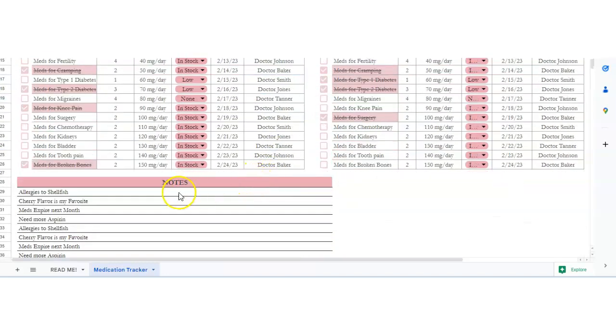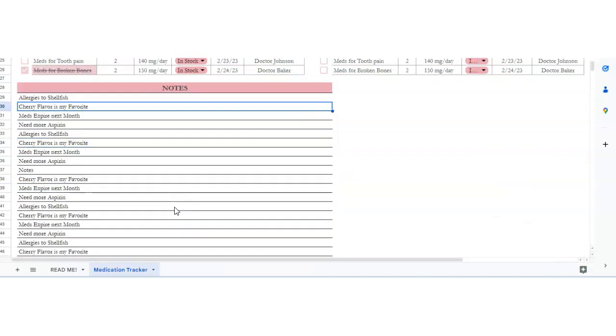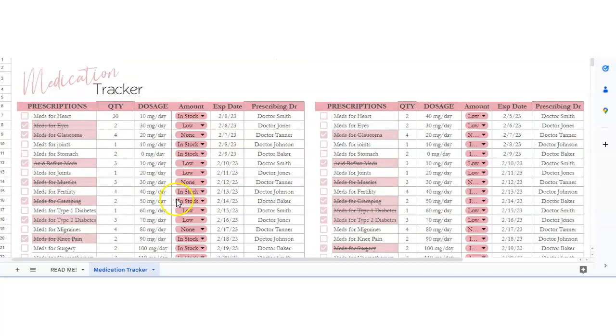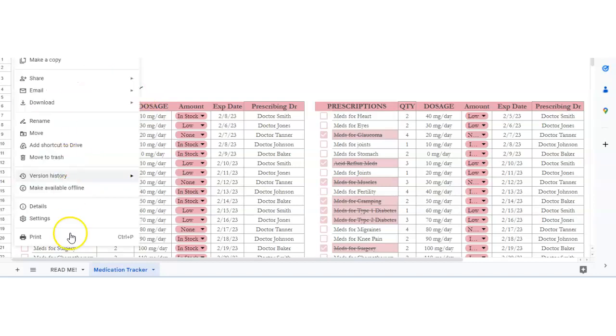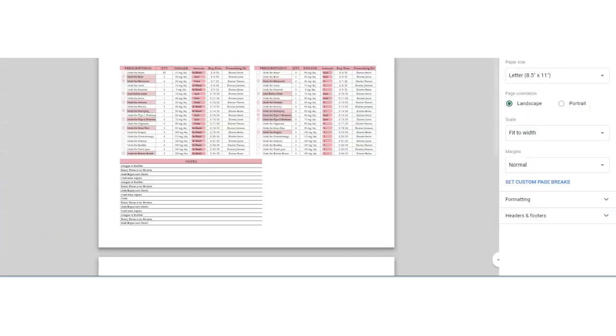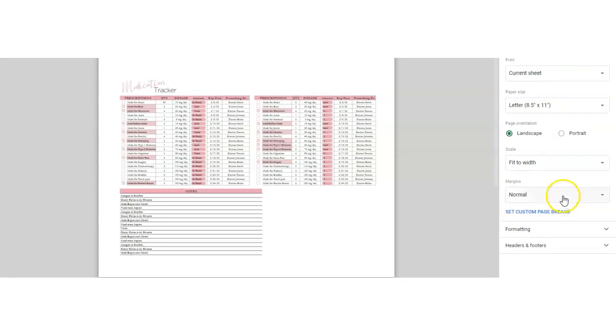There's a place for notes down here at the bottom, so if you needed to make more notes about the medications or how to use it or anything like that or phone numbers, you can also print this out. You just hit file and print. Just make sure that it says fit to width, and then print out just the number of pages that you need.